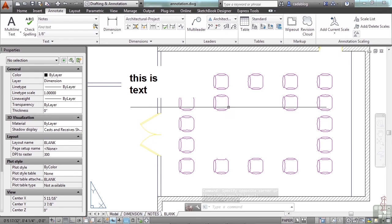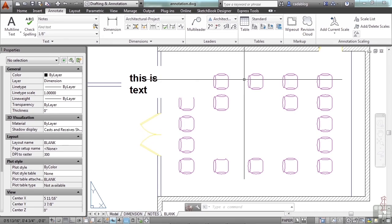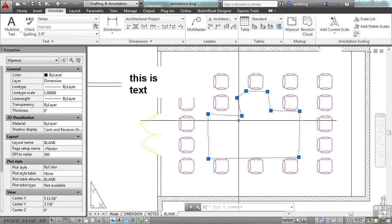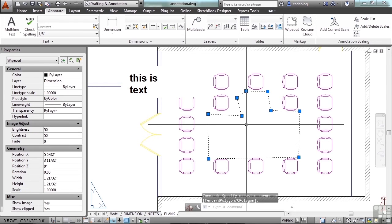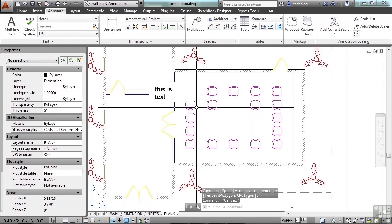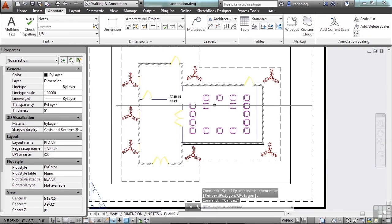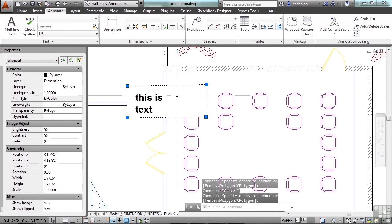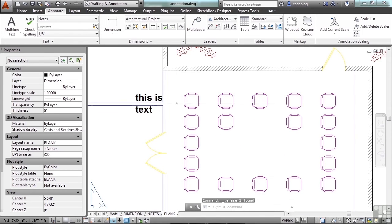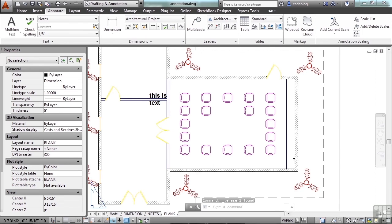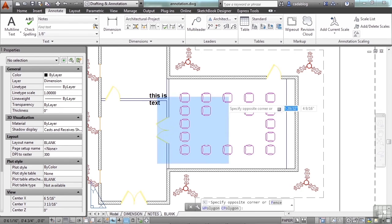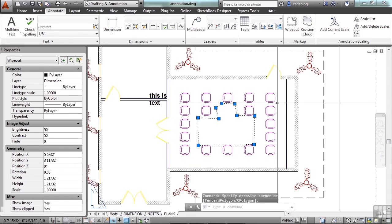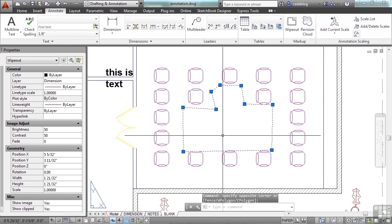You can't really hover over it to find it, but you can do a crossing window to find it. But if you were to open up this drawing just the way it is, say that one wasn't there, you would really not have any idea that there was a wipeout there at all until you used a crossing window to find it.